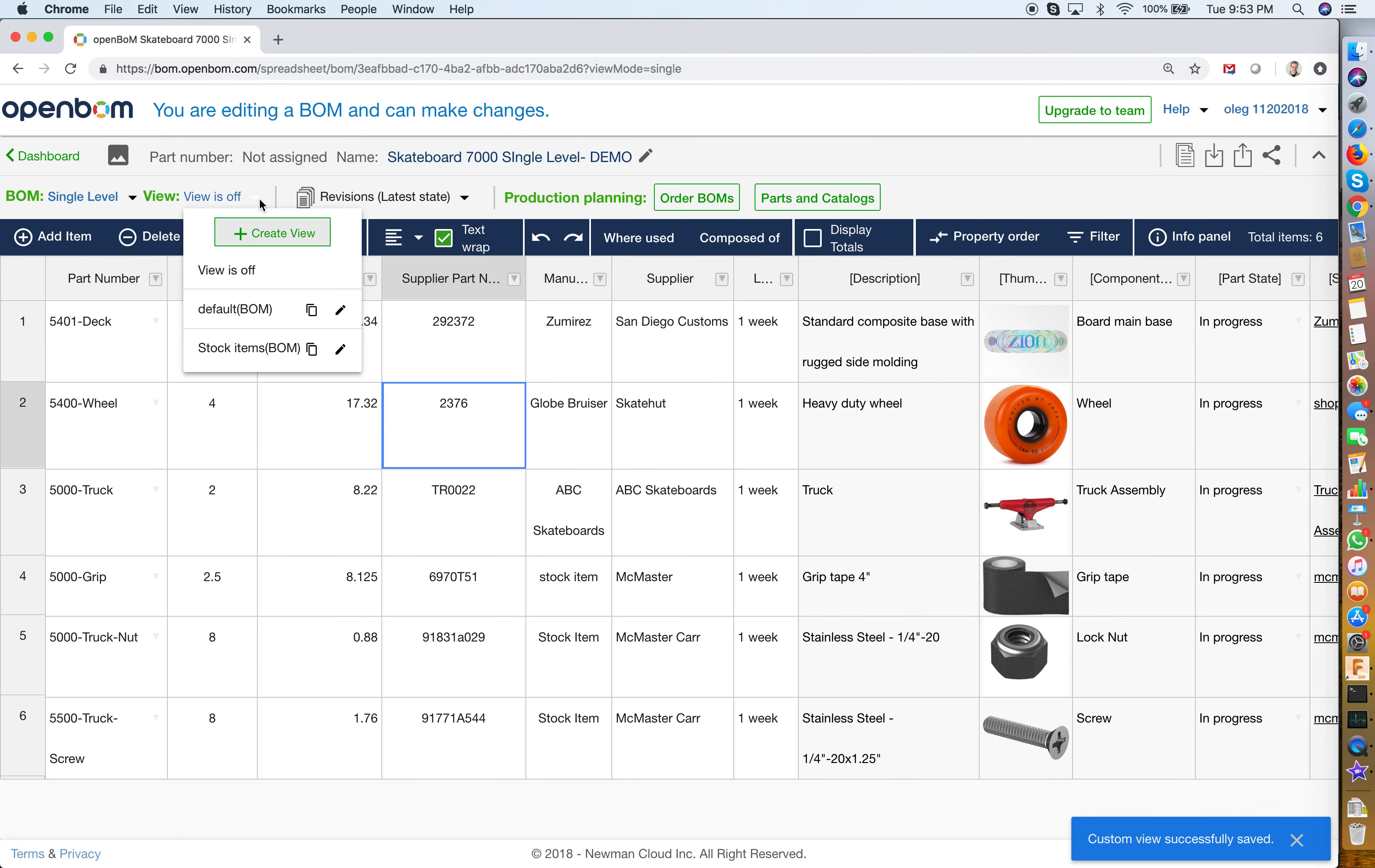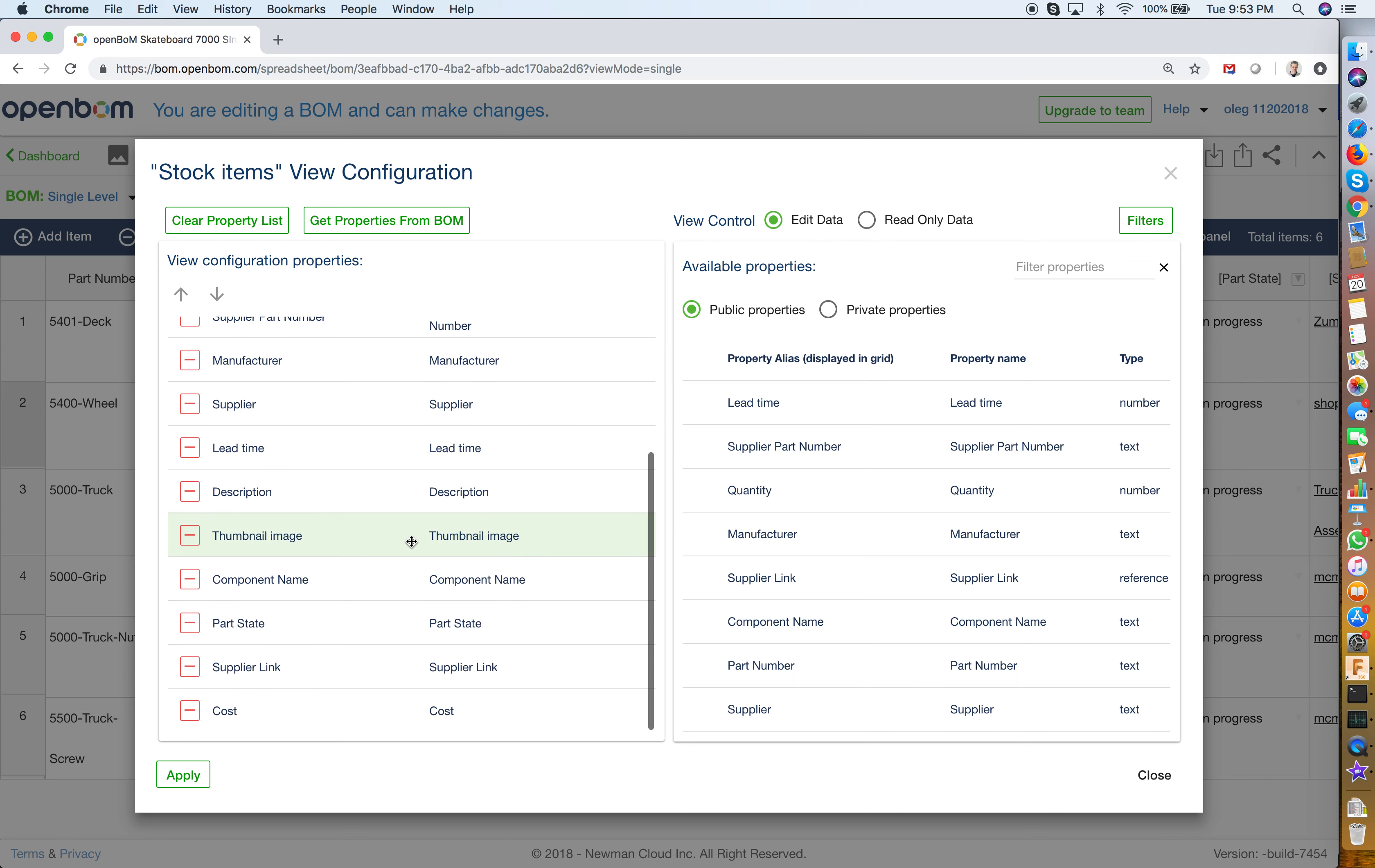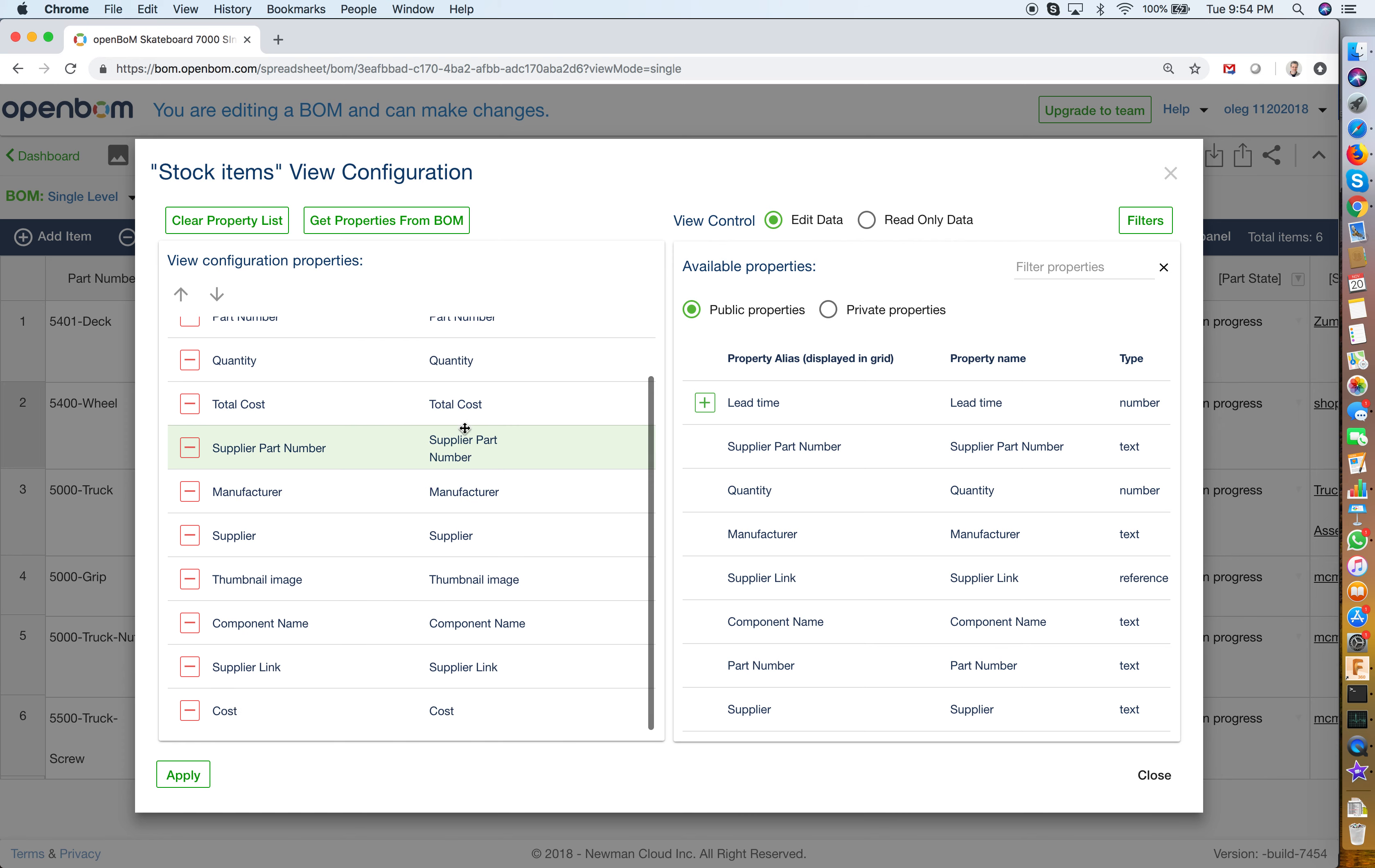I can go and edit this view and the simplest way to create a new view is to get properties from the BOM. Single click you get a list of properties and you can decide which ones you don't want and I can delete some of this information and I can leave some of these columns.